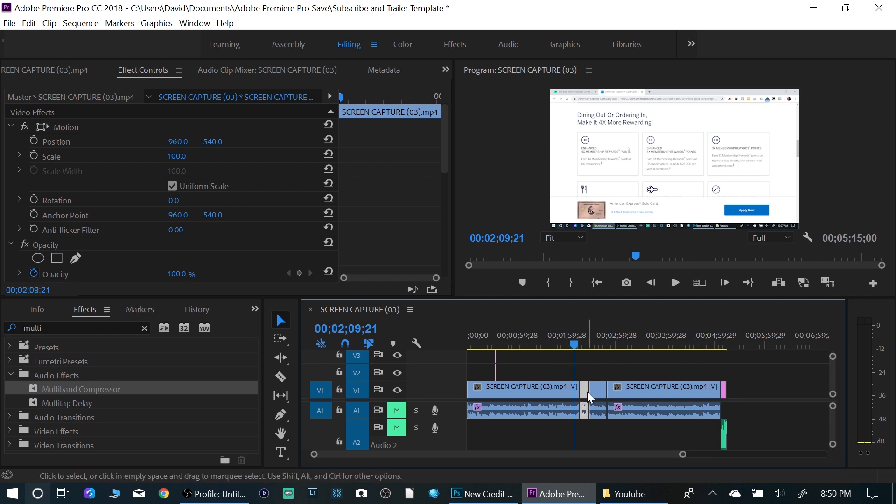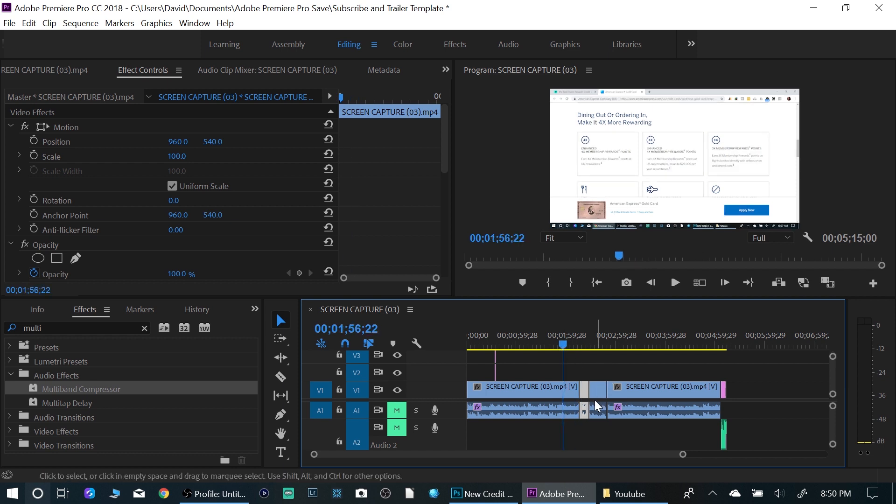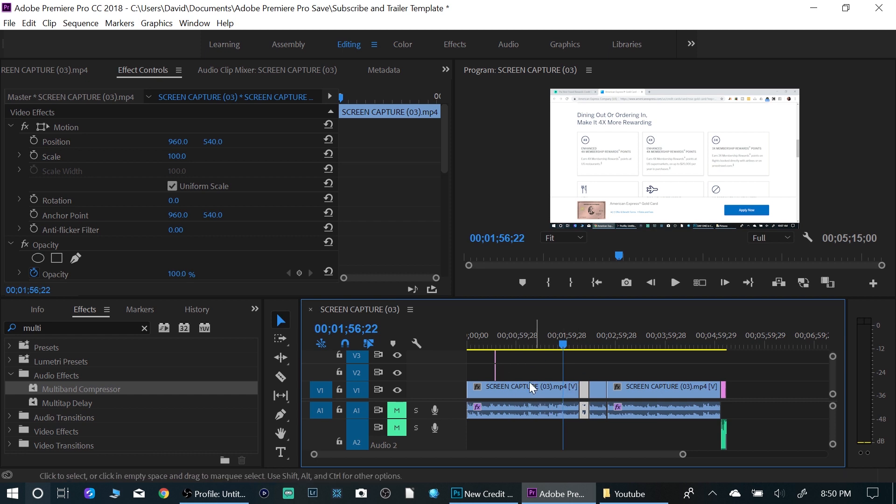Alright, so we've all been in a situation where we have a lot of different clips and we want to move a clip up and move it over. We just want to separate it from the main timeline.